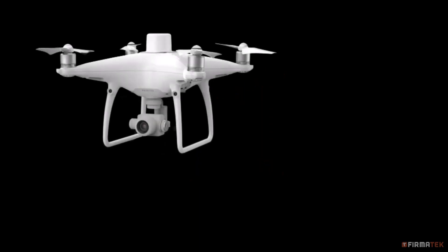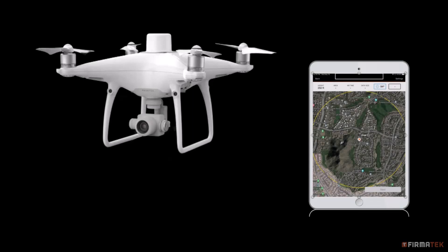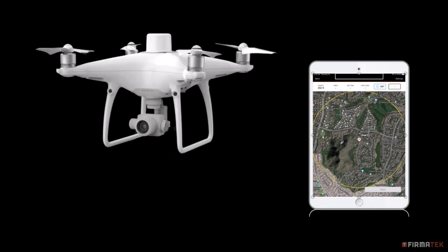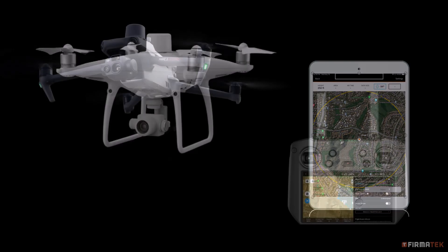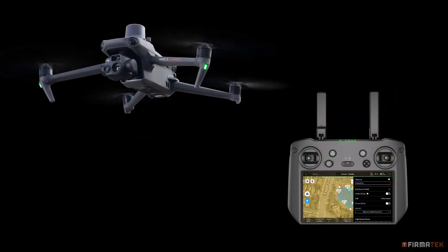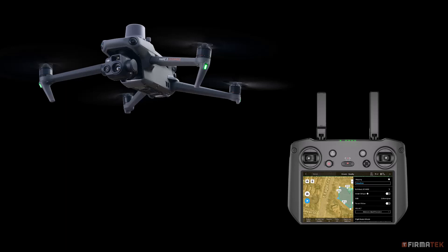If you are coming from the Phantom 4 RTK system which used the Kesprii mobile application for flight, the mobile application was responsible for making certain changes for you automatically. However, with the Mavic 3 Enterprise and the DJI Pilot 2 app, these changes will need to be made manually prior to flying a mission and uploading the data.